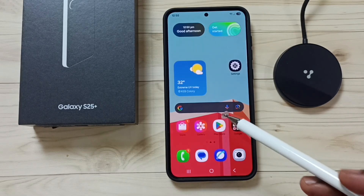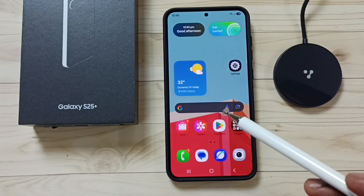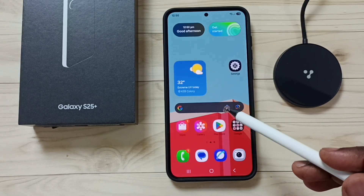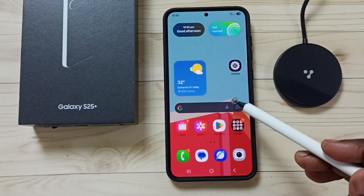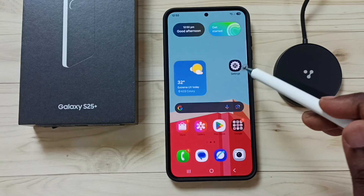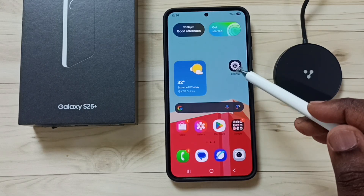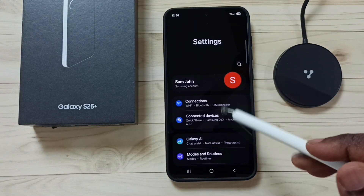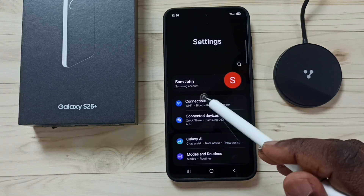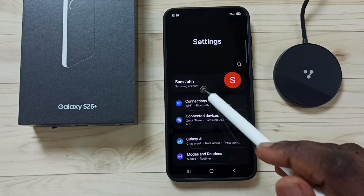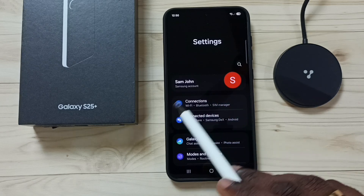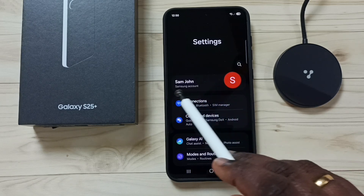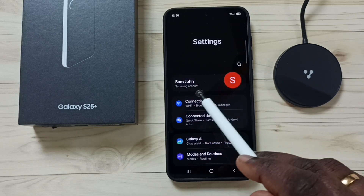Hi friends, this video shows how to restore a temporary backup of data from Samsung Cloud. Go to Settings and tap on the Settings icon. First, we need to log into the Samsung account.